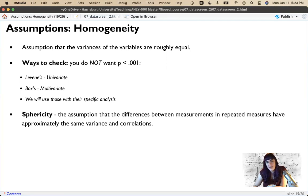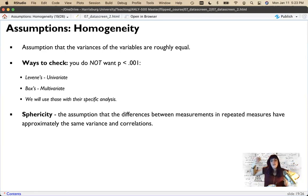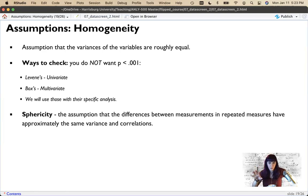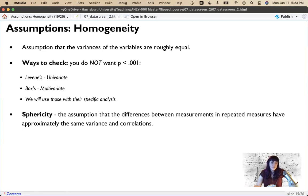Another form of homogeneity is called sphericity — a complex version that applies to repeated measures data where the same participant is tested multiple times. It's the assumption that the differences between repeated measurements have approximately the same variance and the same correlation. For example, if we measure someone four times, we take the differences between time 1 and 2, 1 and 3, 1 and 4, 2 and 3, etc., and check if they have the same variance and correlation. It's a compound test, and it's almost impossible to meet the assumption of sphericity.